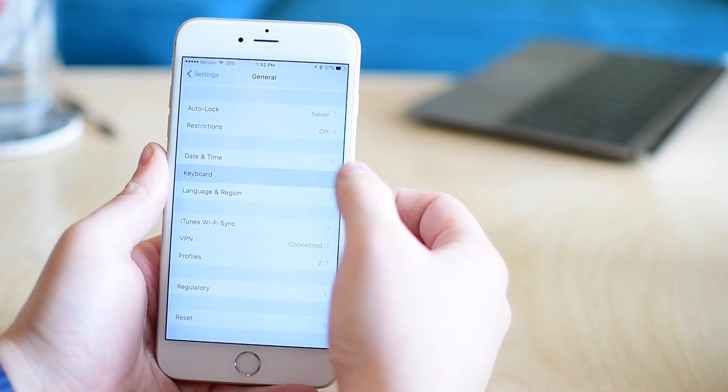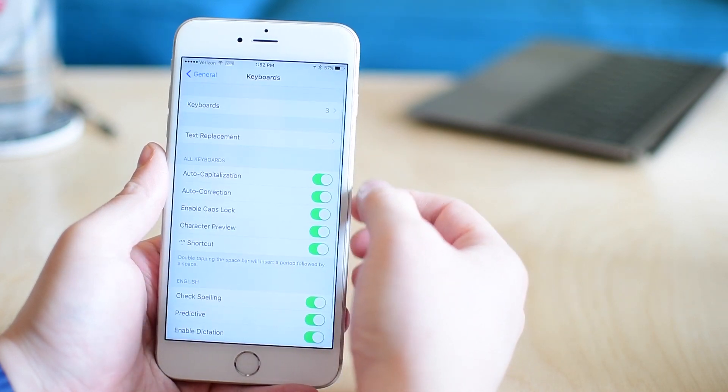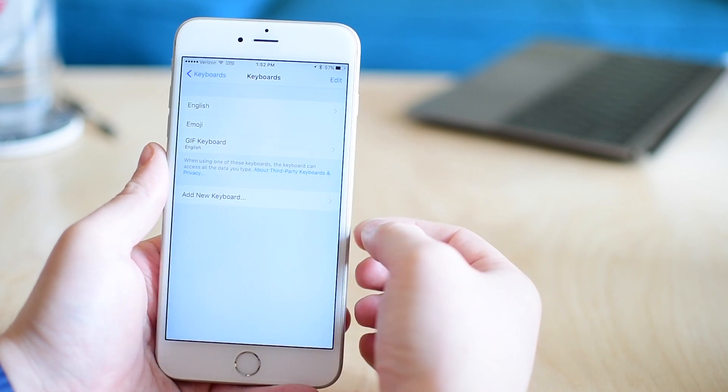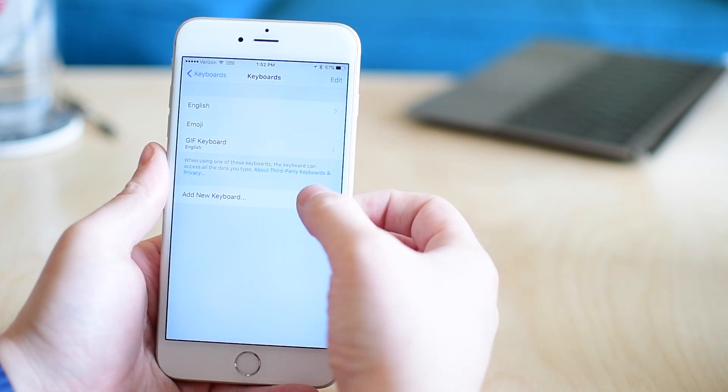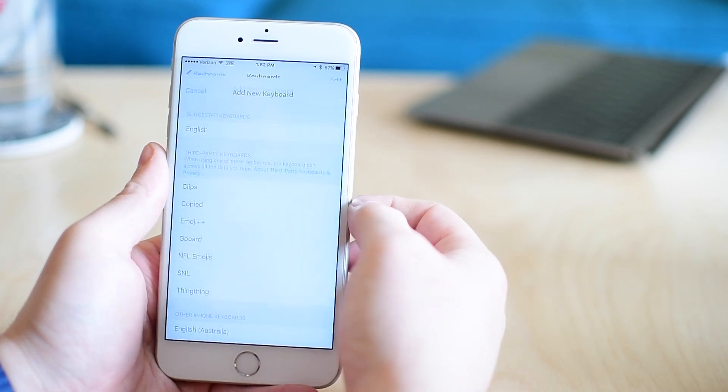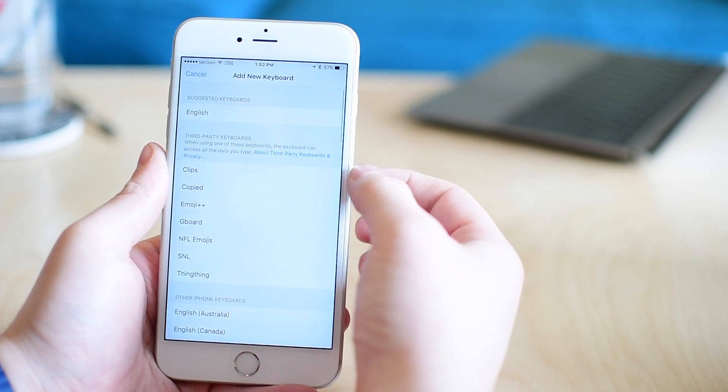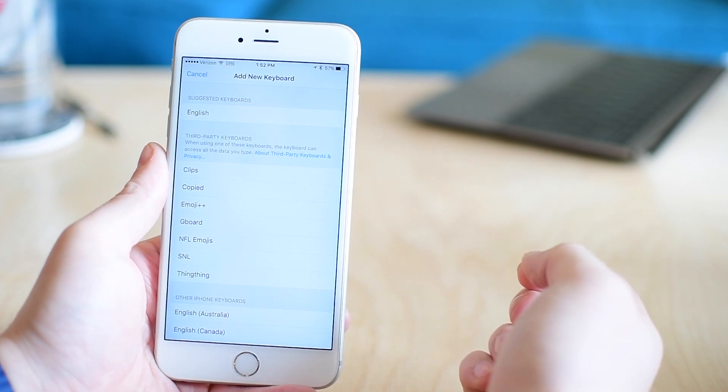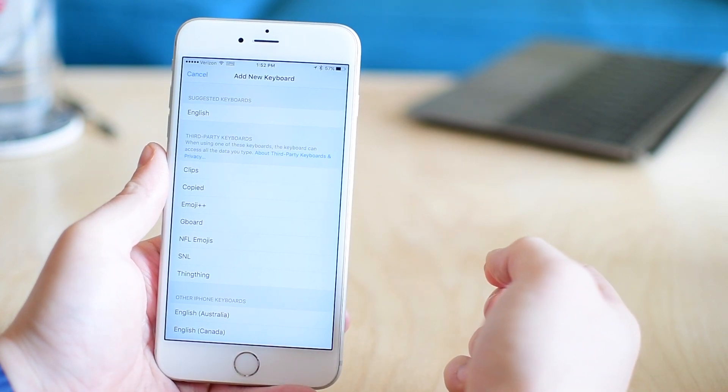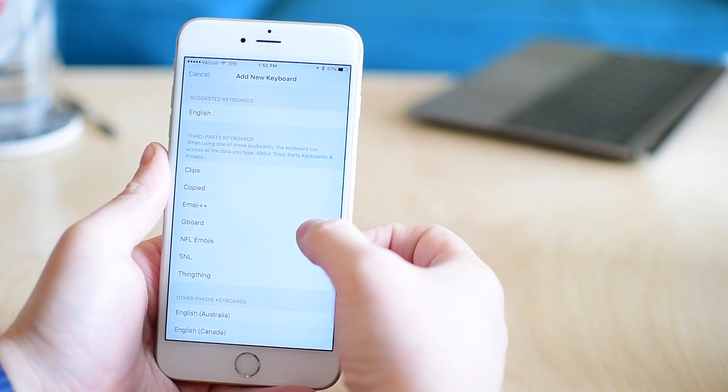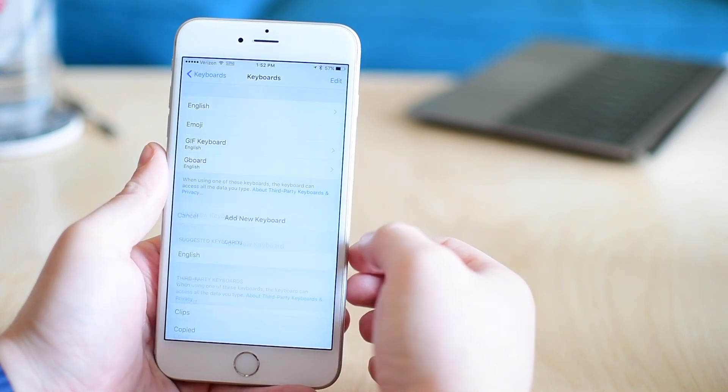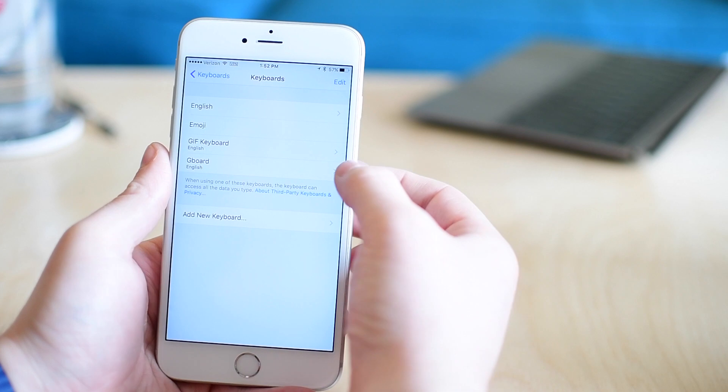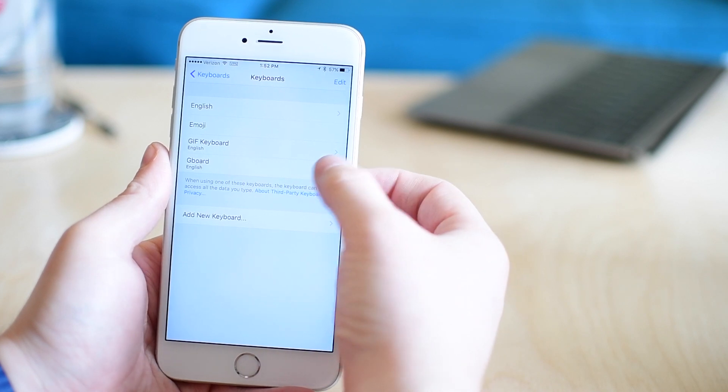Once in the keyboard setting, you can hit the keyboards option at the top and then hit add new keyboard. This will search any apps on your phone that have a keyboard that you can enable. We're going to look for Gboard here and it's going to be added to my list.